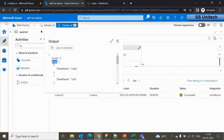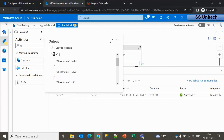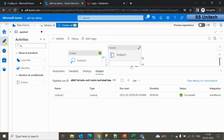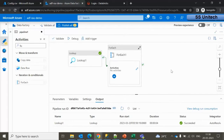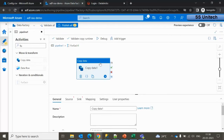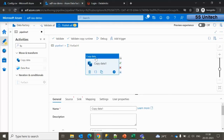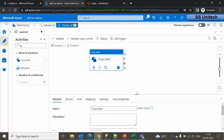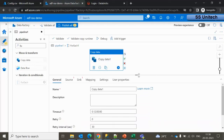If we look at the Lookup output, we can see the 'value' array containing multiple values. The ForEach loop will execute on each element of that array. Inside the ForEach activity, we will use the Copy Data activity. The source needs to be dynamic because the sheet names are coming from the ForEach iteration.